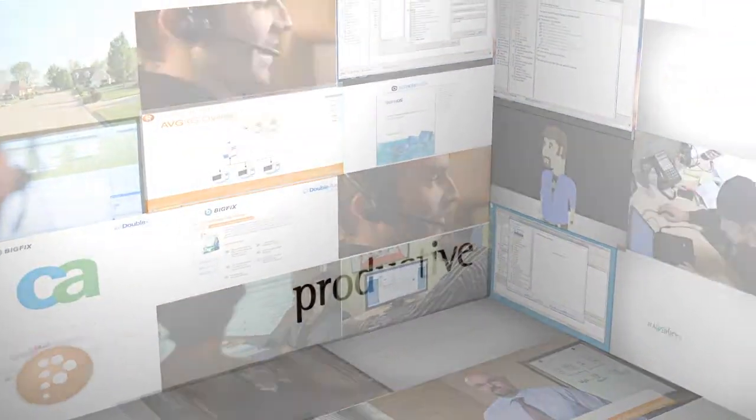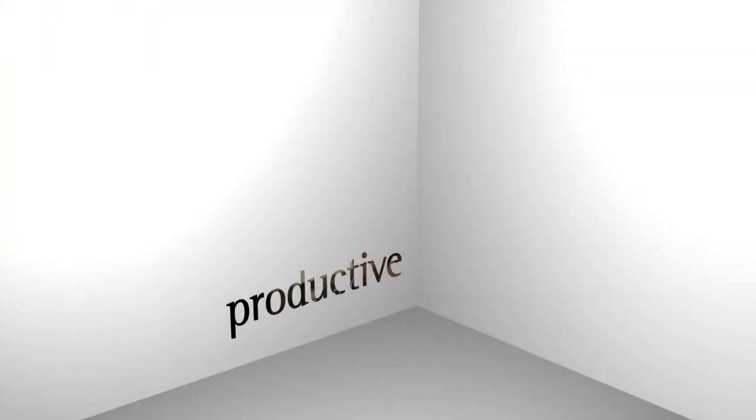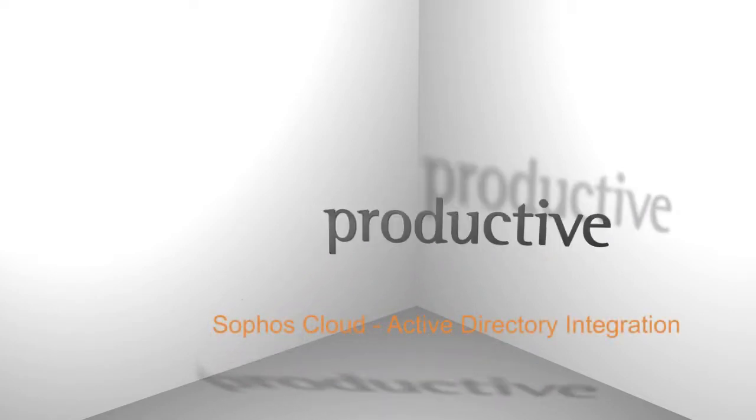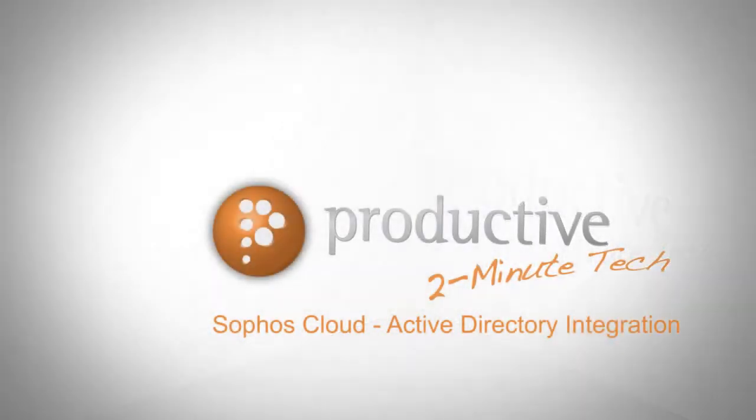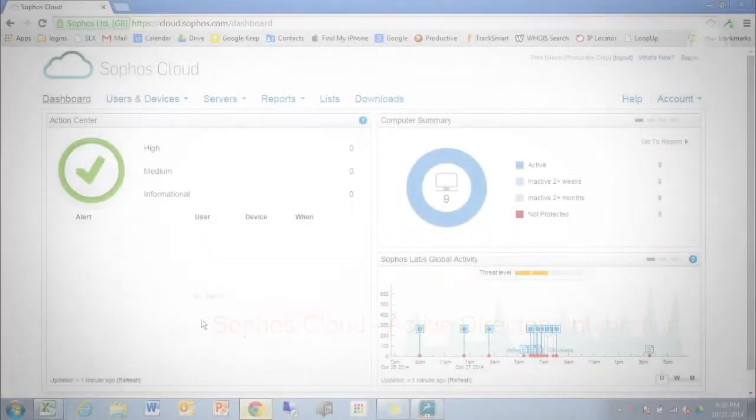Thank you for coming to Productive Corporation's 2-Minute Tech. Today we'll take a look at Active Directory integration in Sophos Cloud.